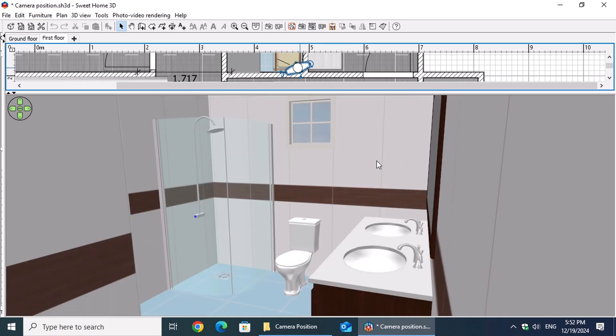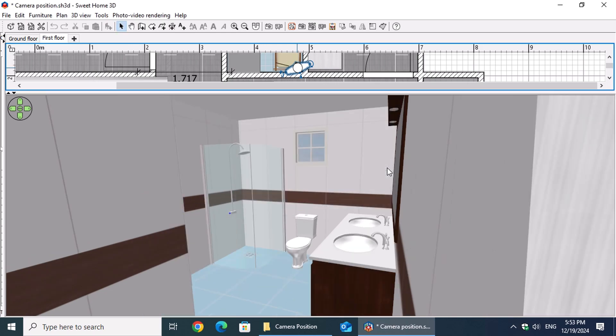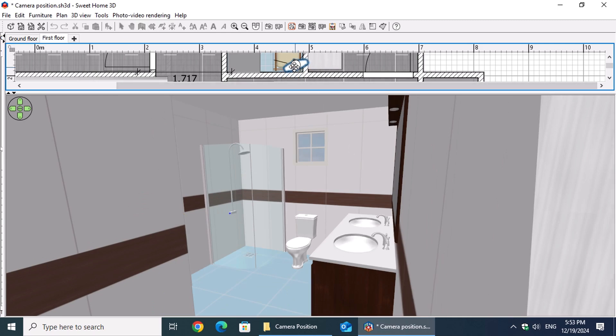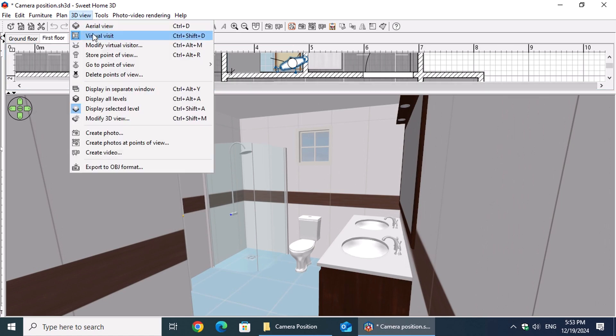In tight spaces like bathrooms, don't hesitate to increase the field of view to more than 90 degrees. This helps ensure the entire wall and floor tiles are captured clearly. Once you've positioned the camera correctly, save the perspective.